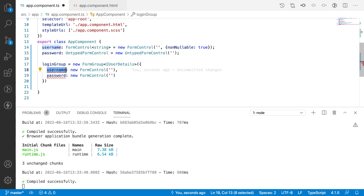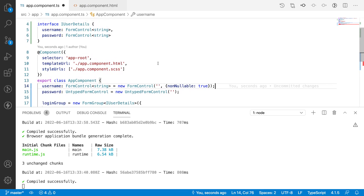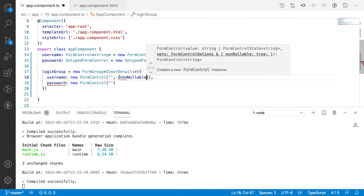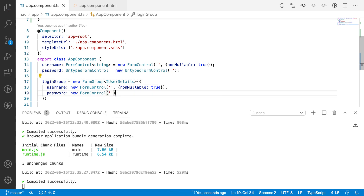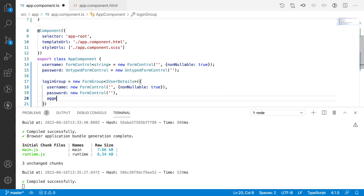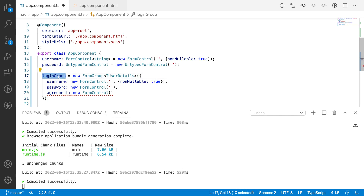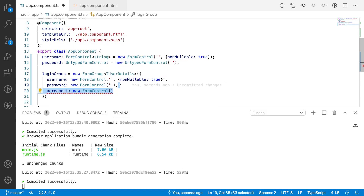If you hover on the resolved form group, you can see the controls are typed. The key advantage of using typed controls is that you won't miss any property when creating your groups. For example, if you try to add an extra property like agreement that isn't in the interface, it will throw an error — because you've declared the group should contain only IUserDetails properties, meaning only userName and password.